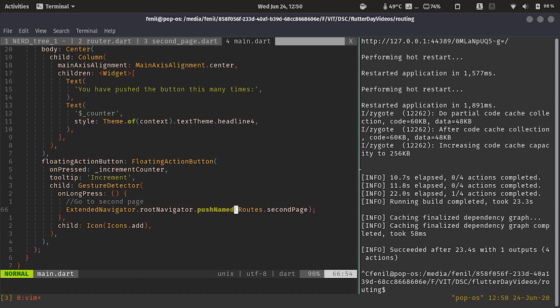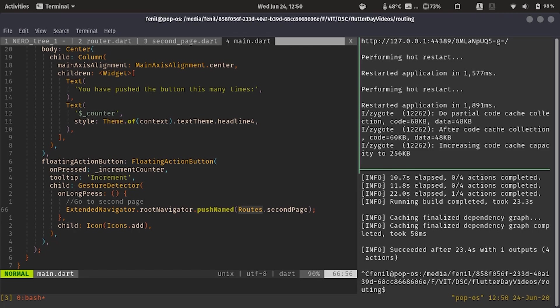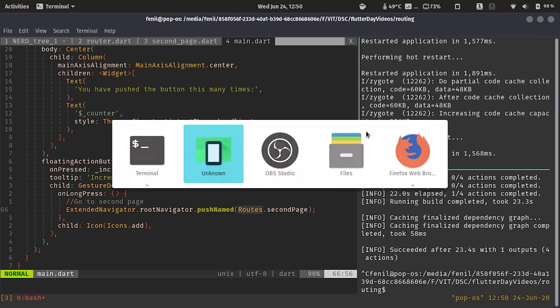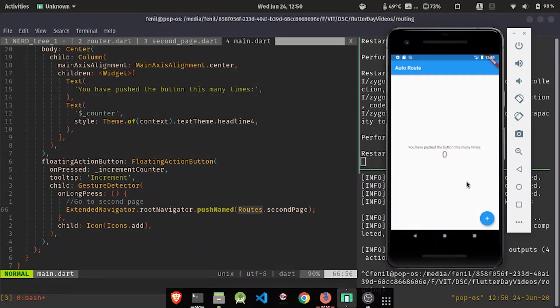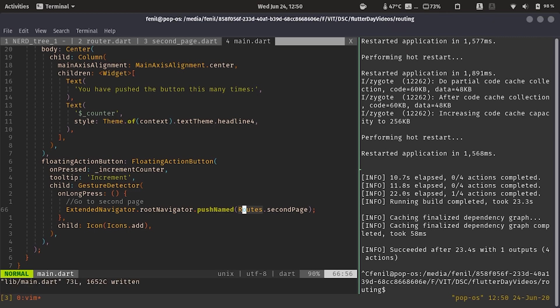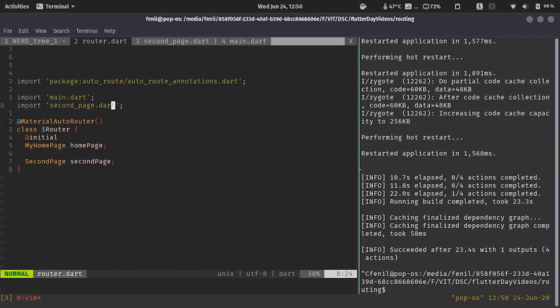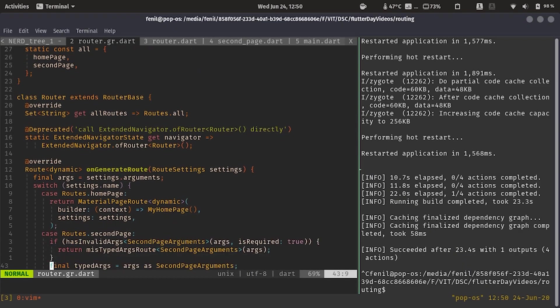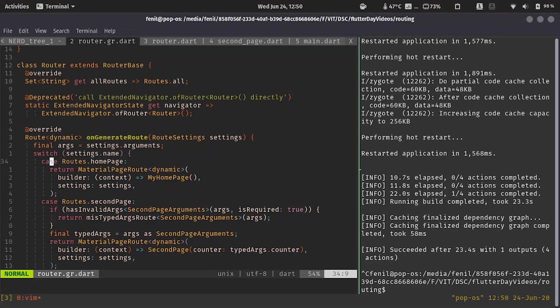Now let's go over here. And as we said earlier, autoroute automatically detects the arguments to send to a page. So let's try to restart and let's try to see what happens with the arguments. Okay this is working. And we get something that says arguments mistyped. So it says we wanted second page arguments but we did not find anything. Autoroute automatically detects the arguments, but we still need to pass the arguments from where we are.